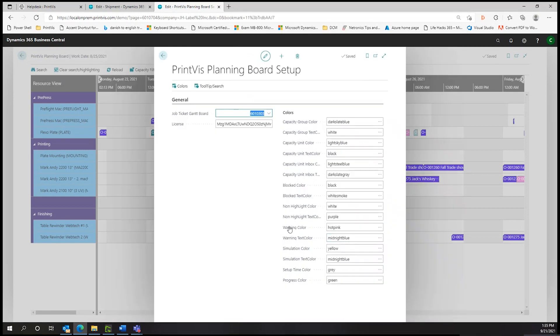Production statuses such as in progress, paused, completed, or late are easily identified at a glance from the production manager.